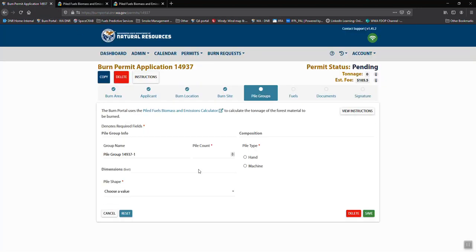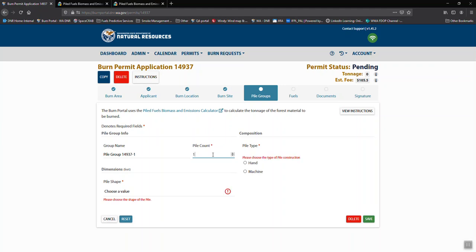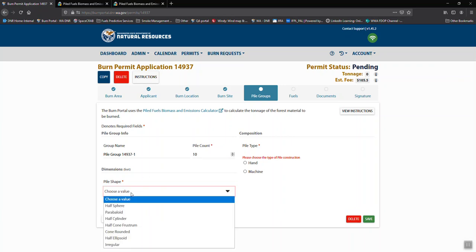Since we chose that this is a pile burn, we have to enter at least one pile in here. Group them based on general sizes. If you have 15 piles and they're all wildly different, then you're going to need to enter 15 pile groups. If they're all relatively the same, then you can enter fewer pile groups.